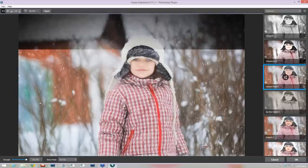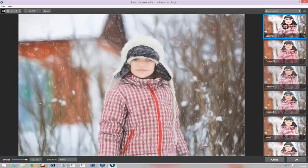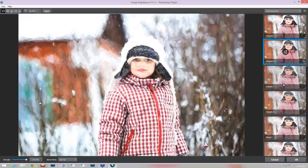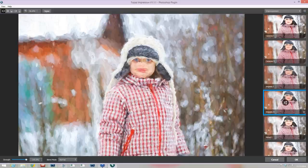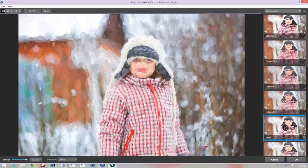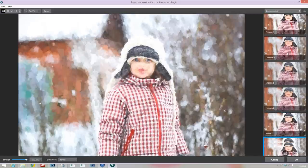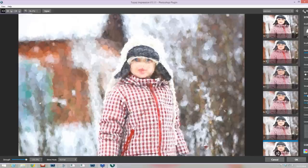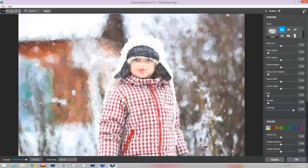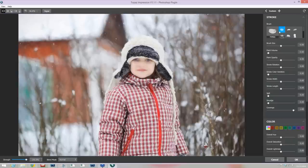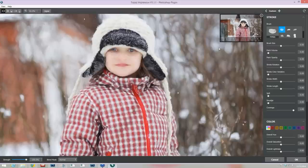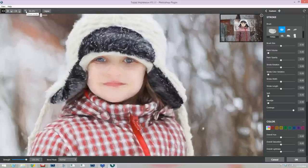I went through some presets in the impressionistic category and realized pretty quickly I wanted to create my own, because the eyes were really starting to disappear in a lot of these presets, and the lips were getting strange shapes. So I clicked on the top right slider icon and was taken into the sliders. I'll press Reset All to get to the default setting — everything at zero, but a paint stroke is chosen — Type 1. I can zoom using the mouse wheel, or use the zoom-to-fill, zoom-to-100%, or fit-to-window buttons. I prefer the mouse wheel because it's simple.